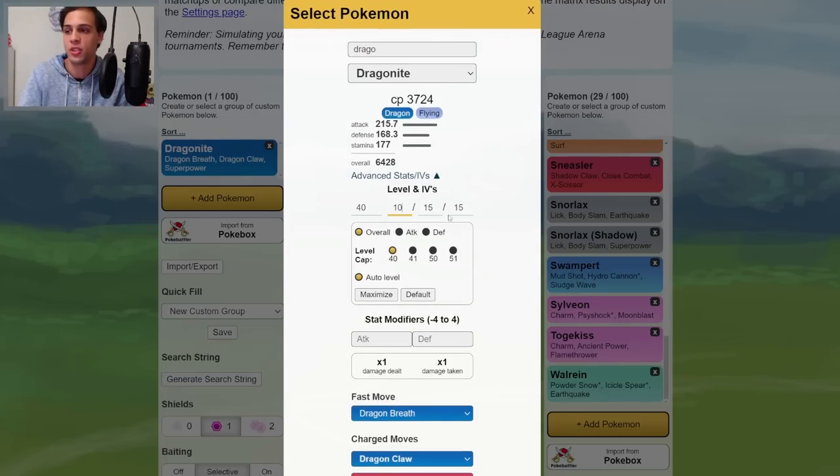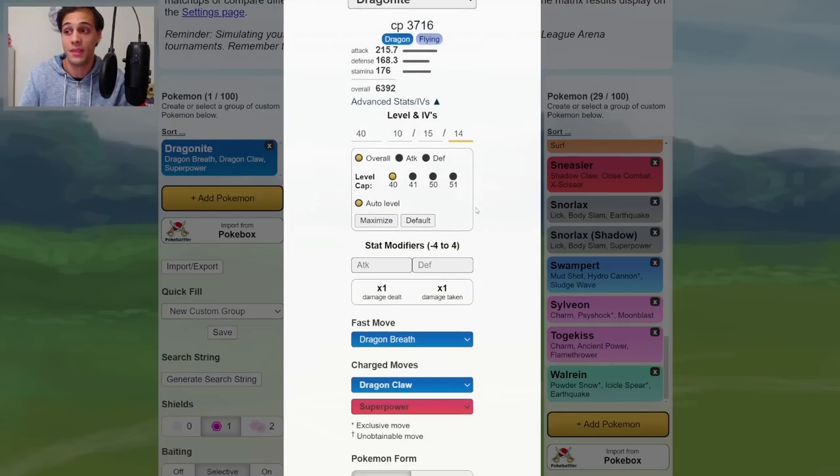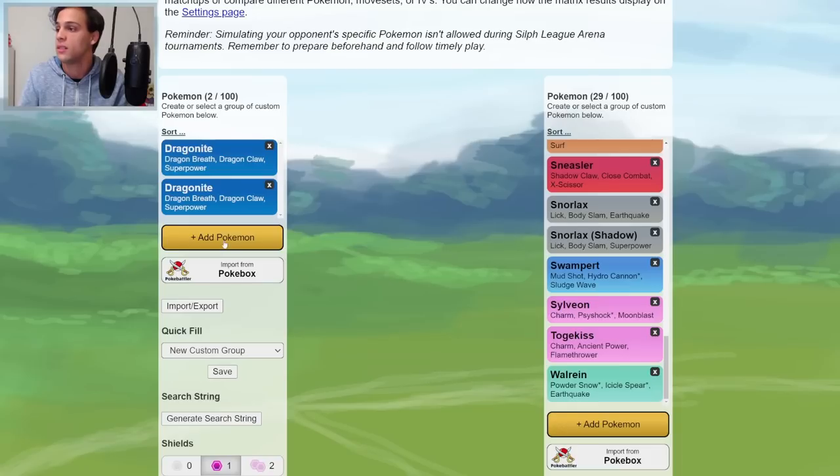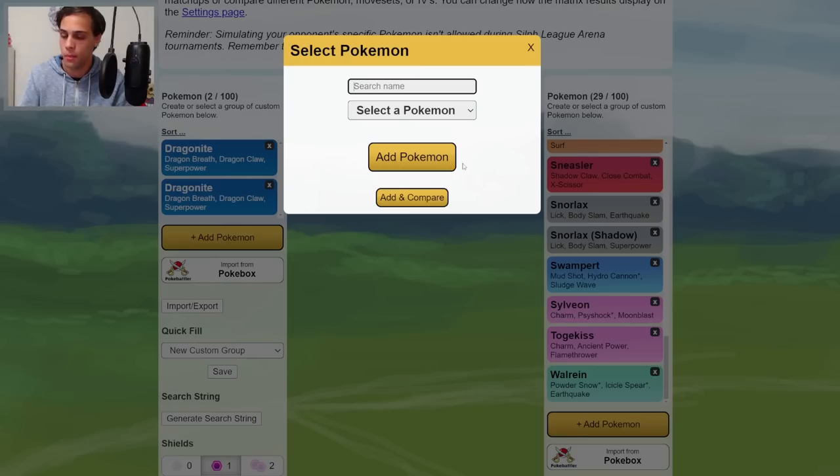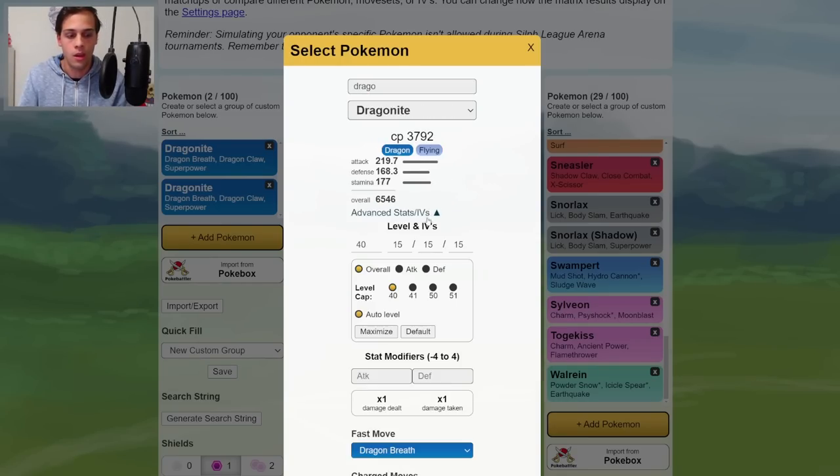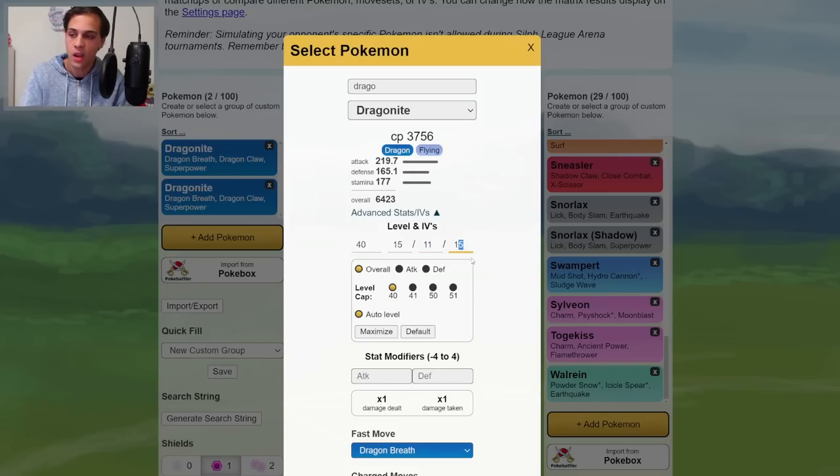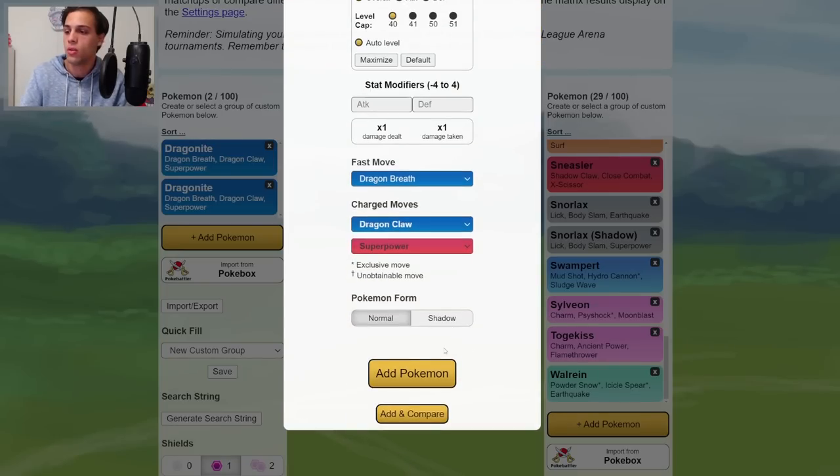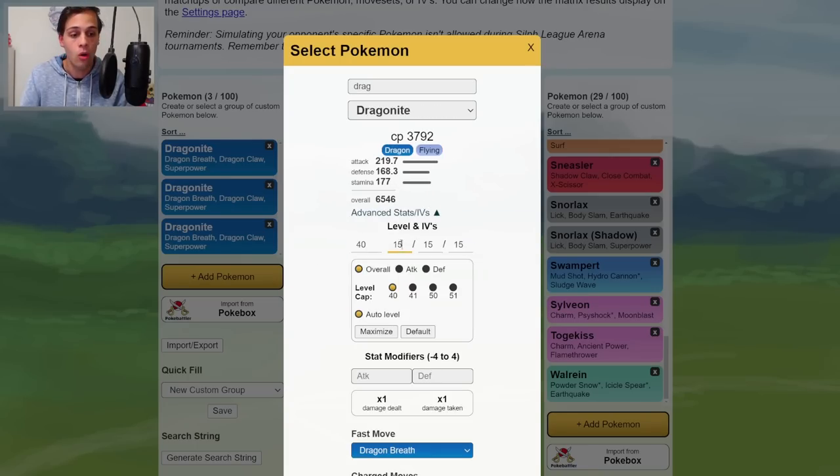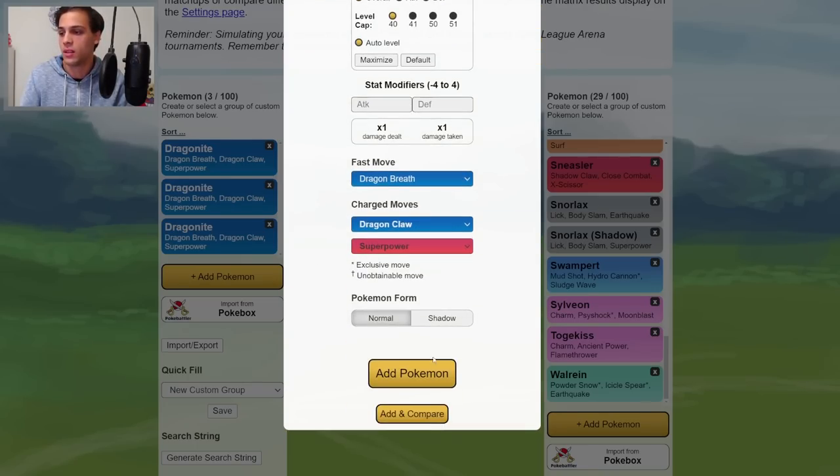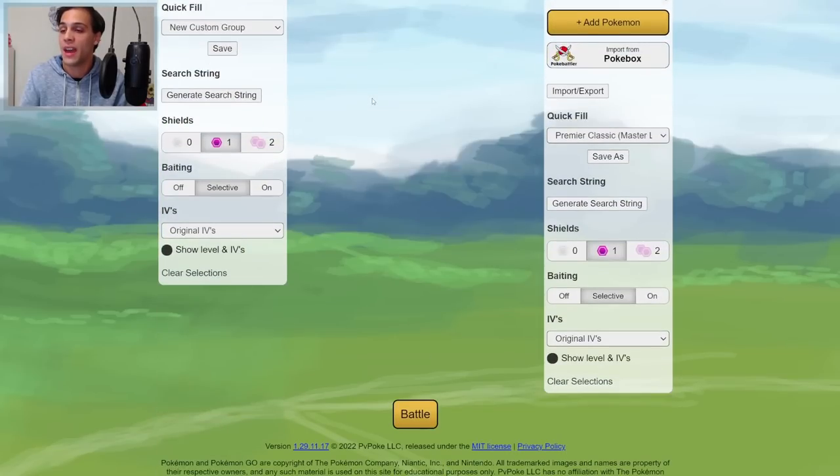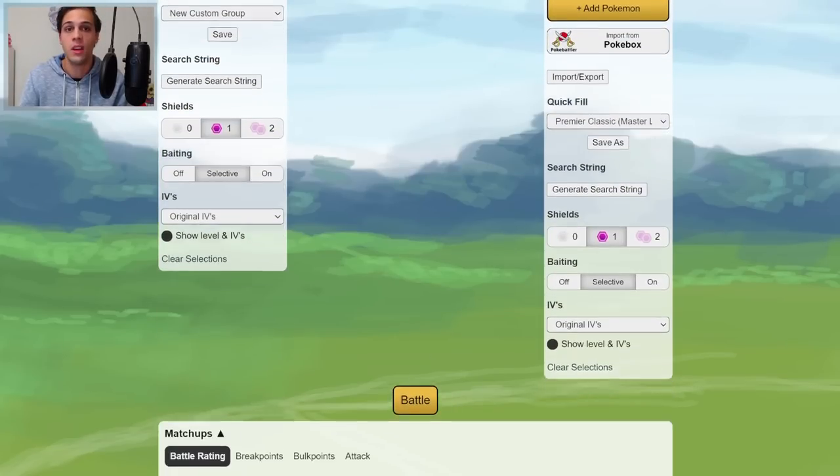Then I'm going to start entering my own IV Spreads. These I've just made up, to be honest. But I got a 10, 15, 14 Dragonite, for example, I could build. I got a 15, 11, 10 Dragonite I could build. And then I have another option, a 12, 12, 12 I could make. Just add these, then it's time to simulate.